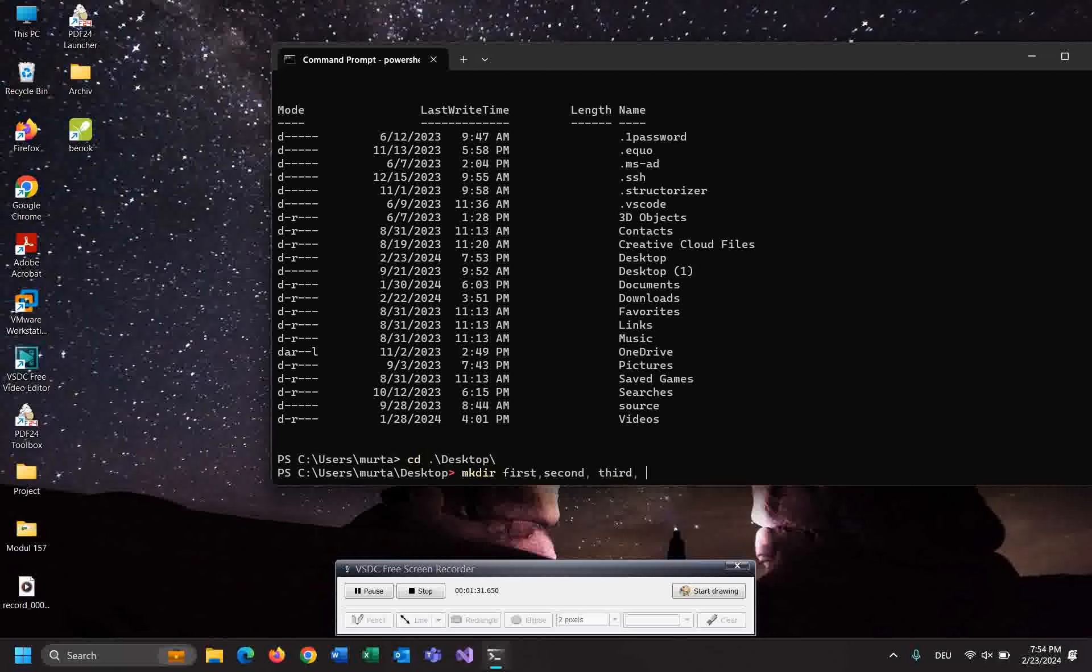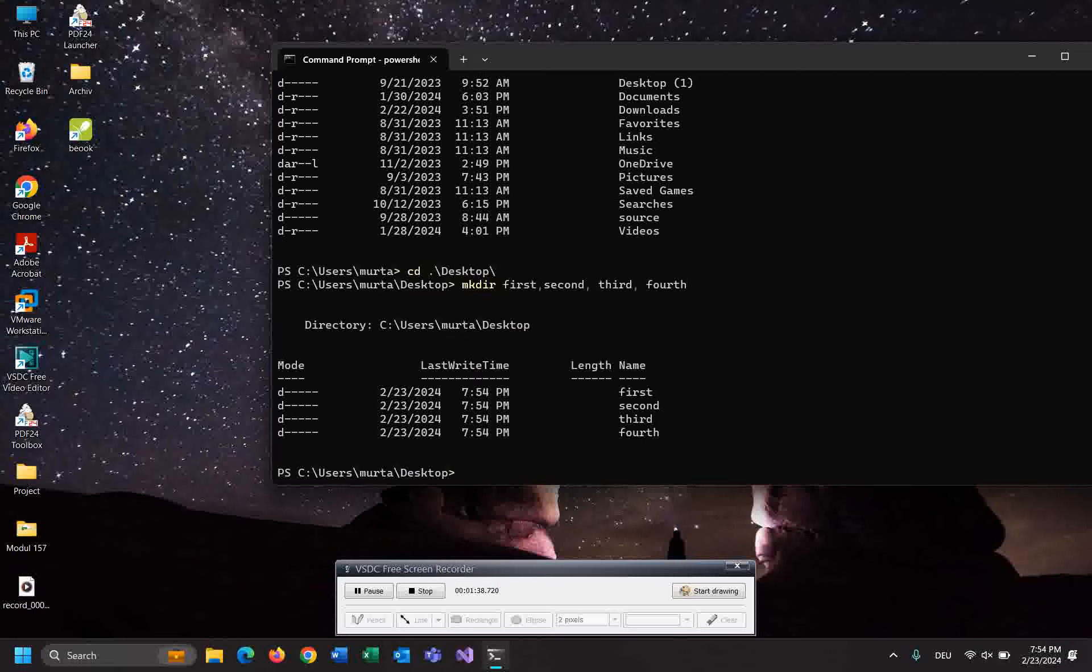Hold and enter. As you can see, I created these four folders using only one command.